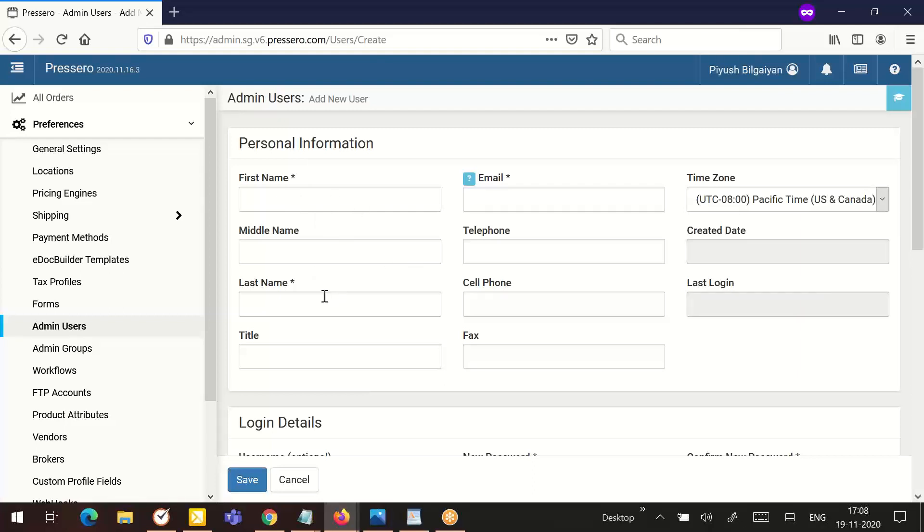Last name is the last name of the user. Title is an optional field that allows you to enter the user's title. Email address is a required field. This is the default login value for the account.